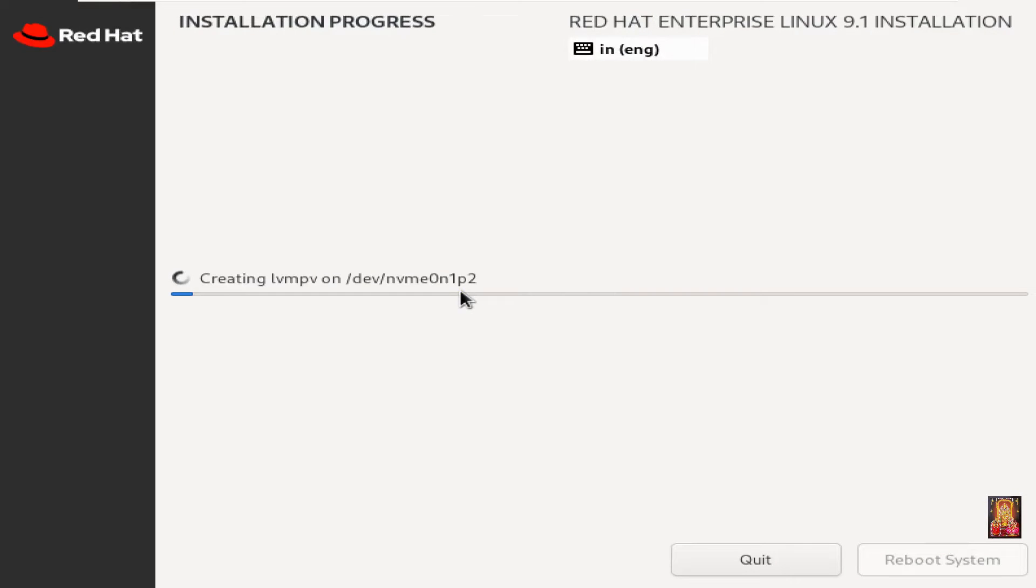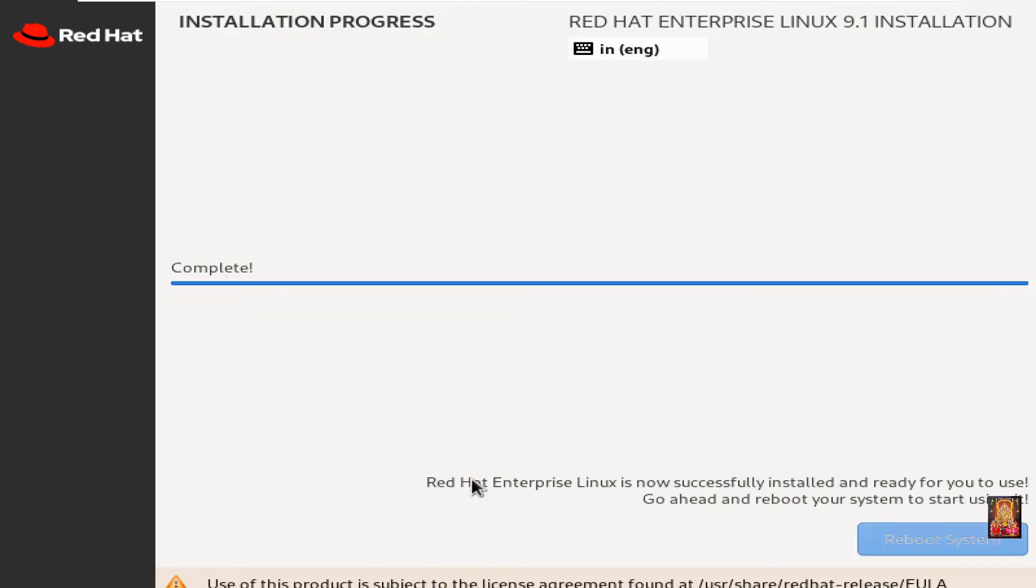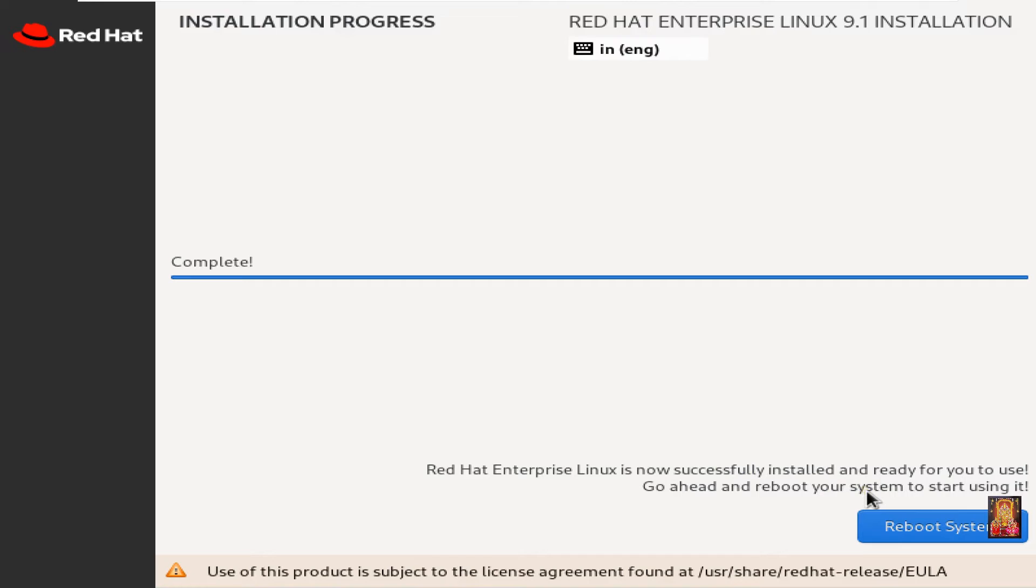Now the installation is in progress. It will take time. Now the package's installation is completed. Red Hat Enterprise Linux is now successfully installed and ready for you to use. Click reboot system.